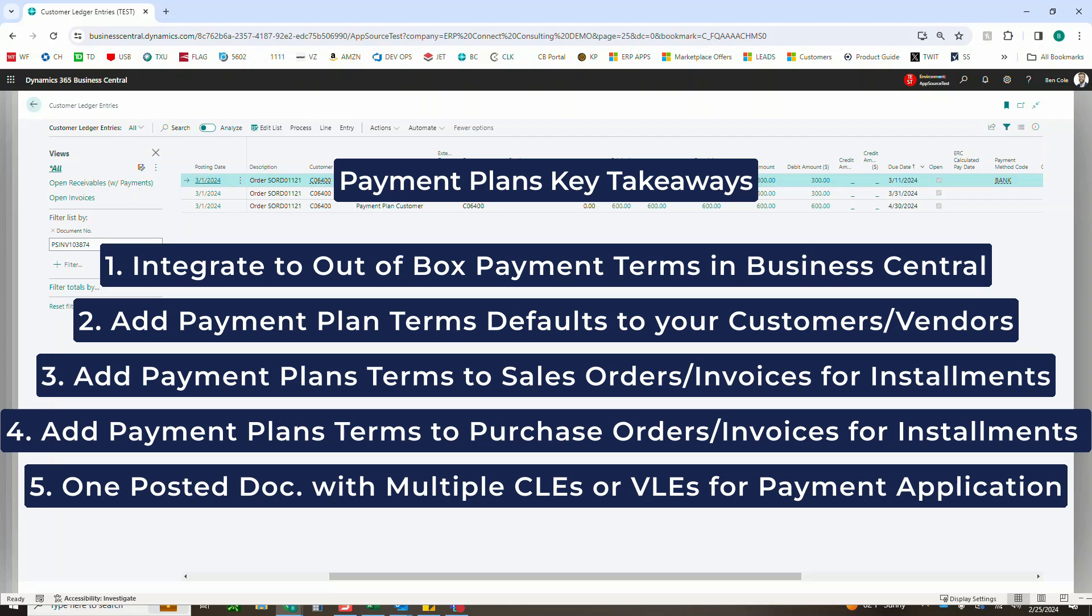Same thing: adding payment plan terms to purchase orders and invoices to split an order from your vendors into multiple payments.